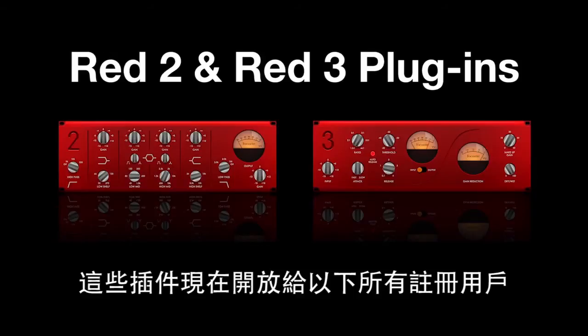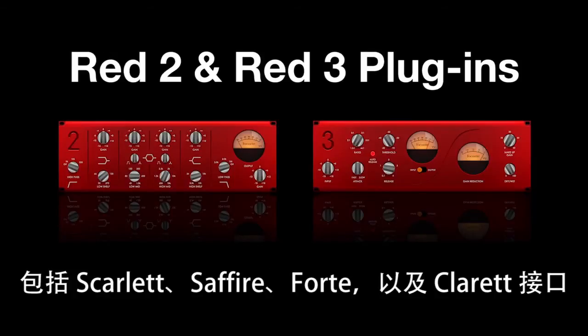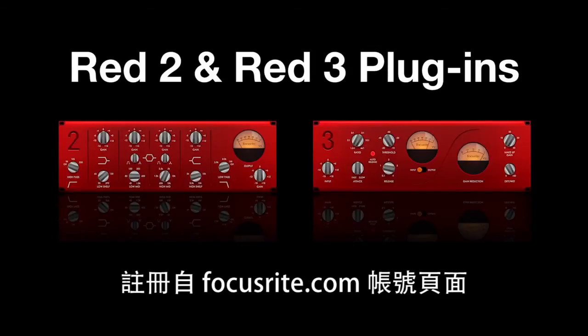These plugins are available now to all registered users of Scarlett, Sapphire, Forte, and Claret interfaces from your Focusrite.com account page.